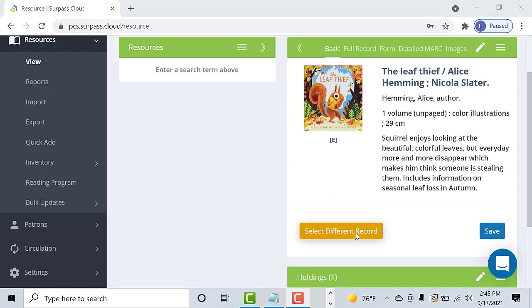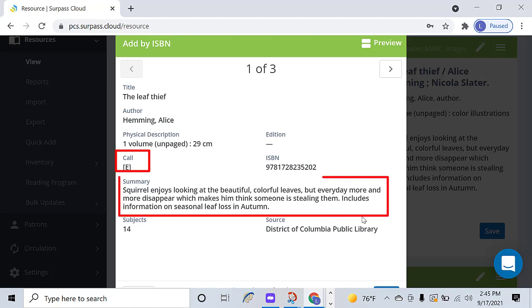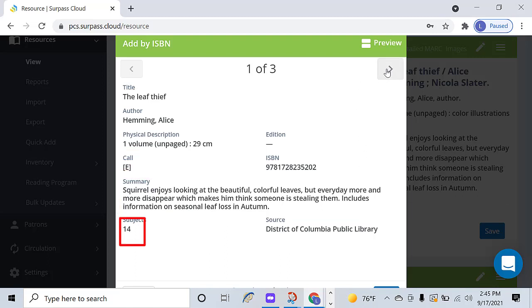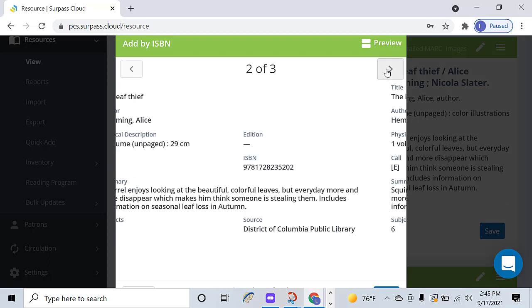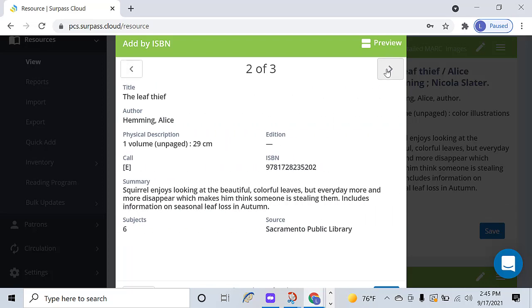The search results appear. In addition to the title and author, you can see information such as call number, summary, and number of subjects. You can use the arrows to go from record to record in the results.